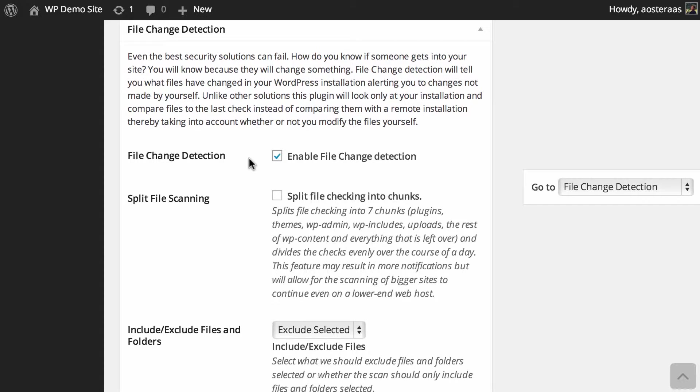themes, WP Admin, WP Includes, uploads, and the rest of your WP Content, and anything that it hasn't already scanned. This is really good if you run on a low-powered server because it doesn't run everything all at one time - it actually breaks it into more manageable pieces of work for the server. So I think it's handy to turn that on and it's probably useful for most people to turn that on,